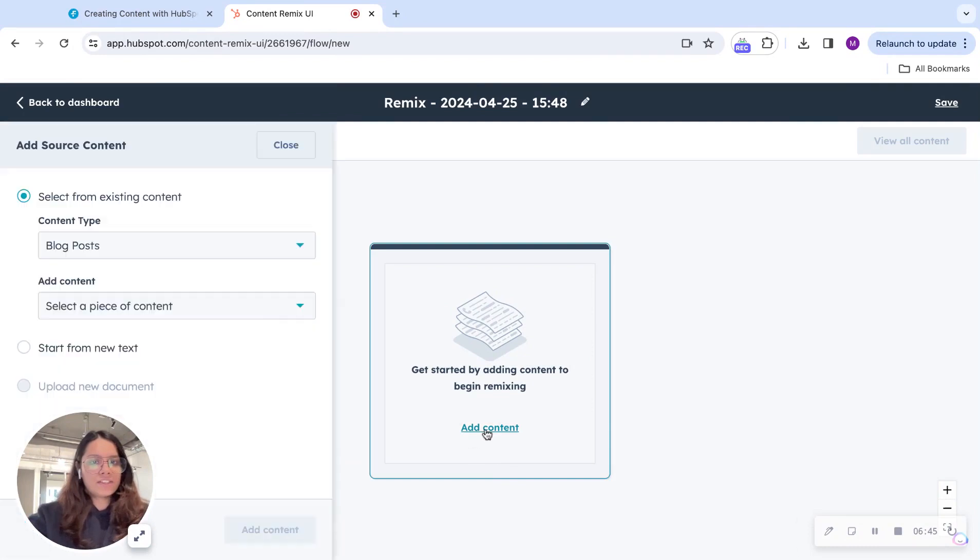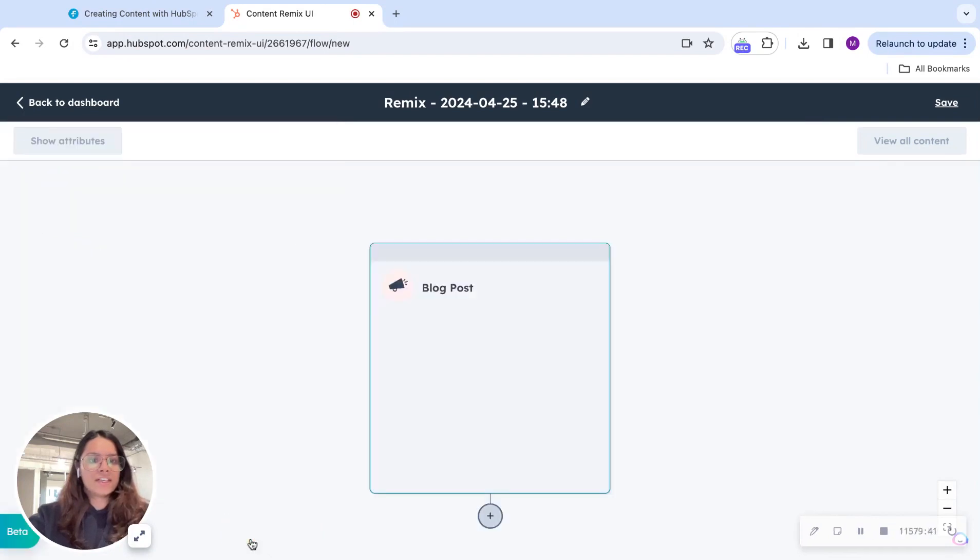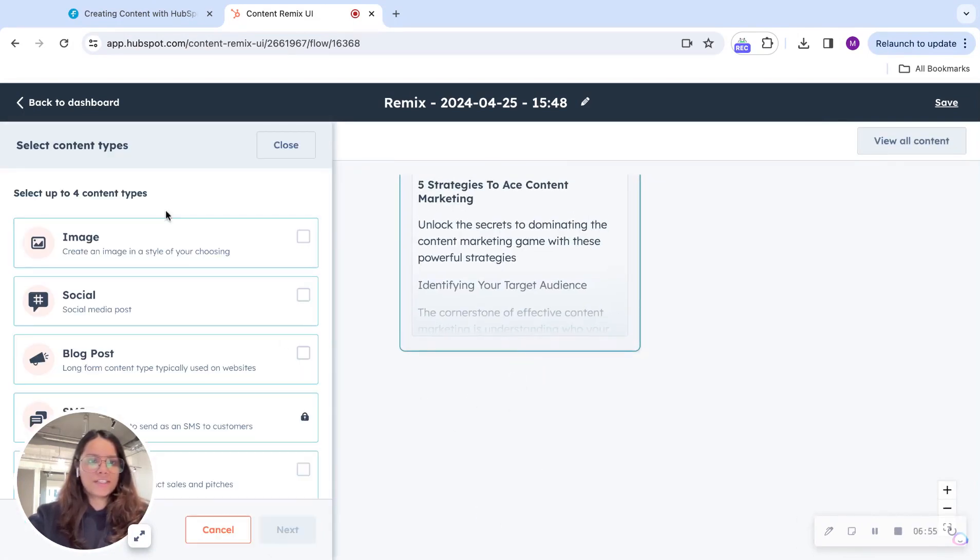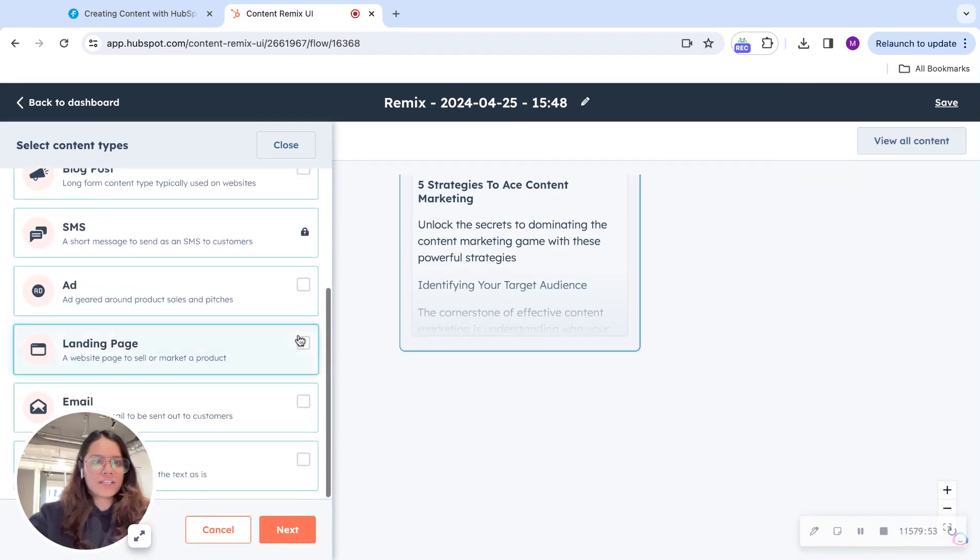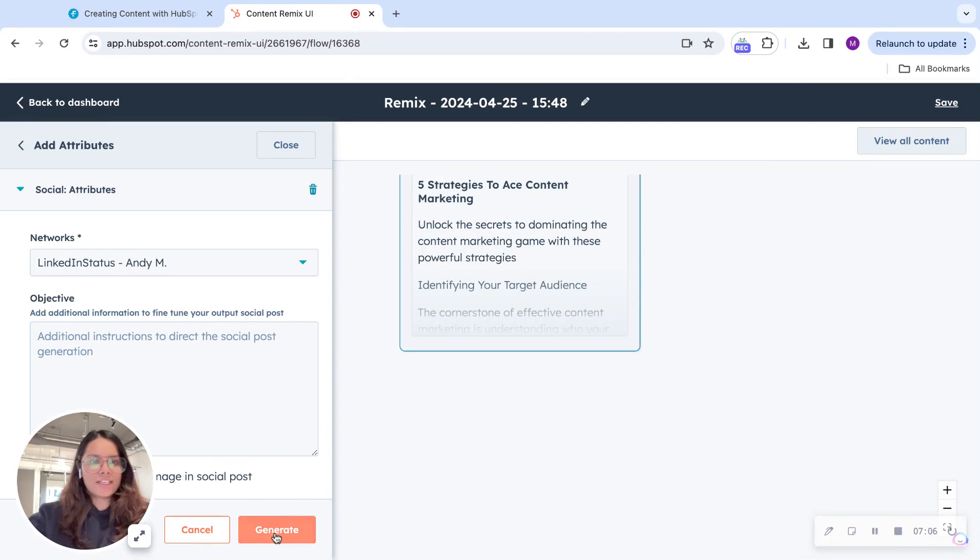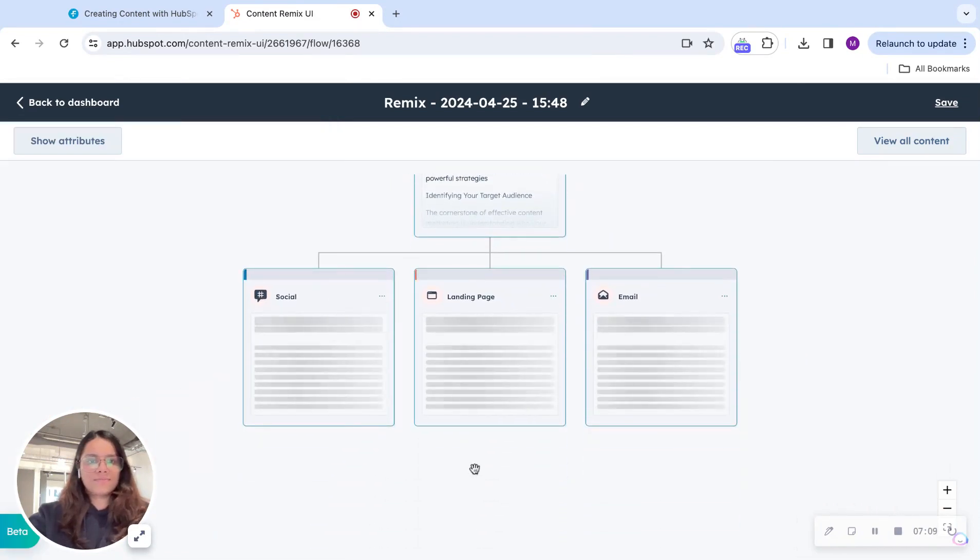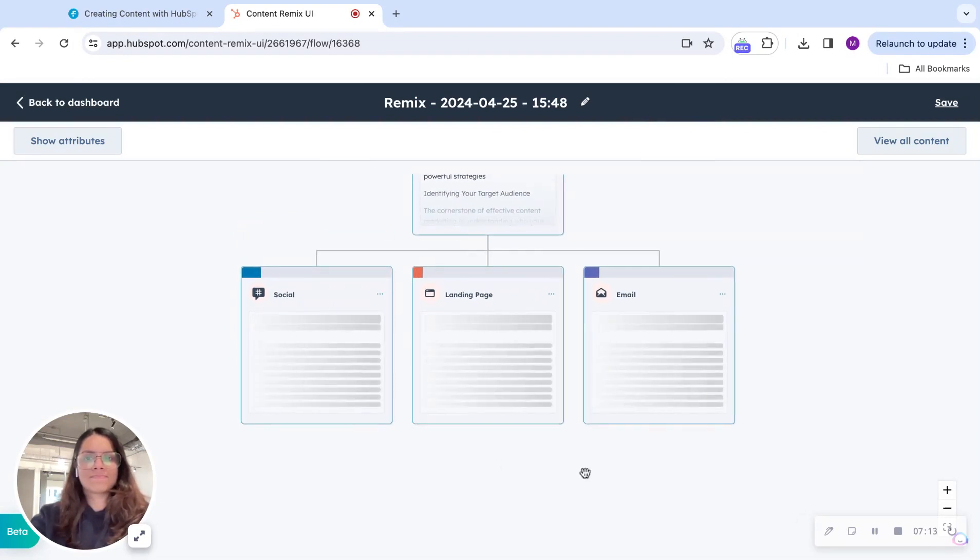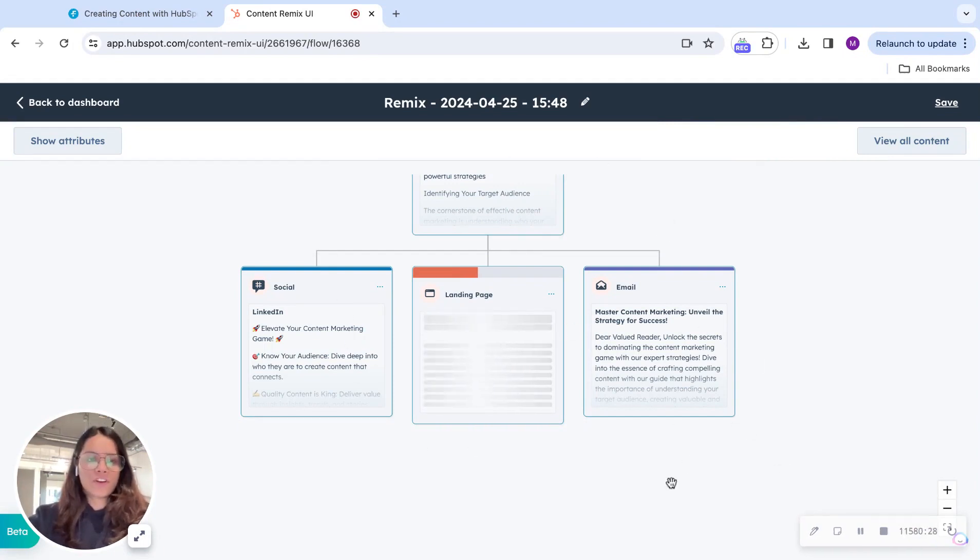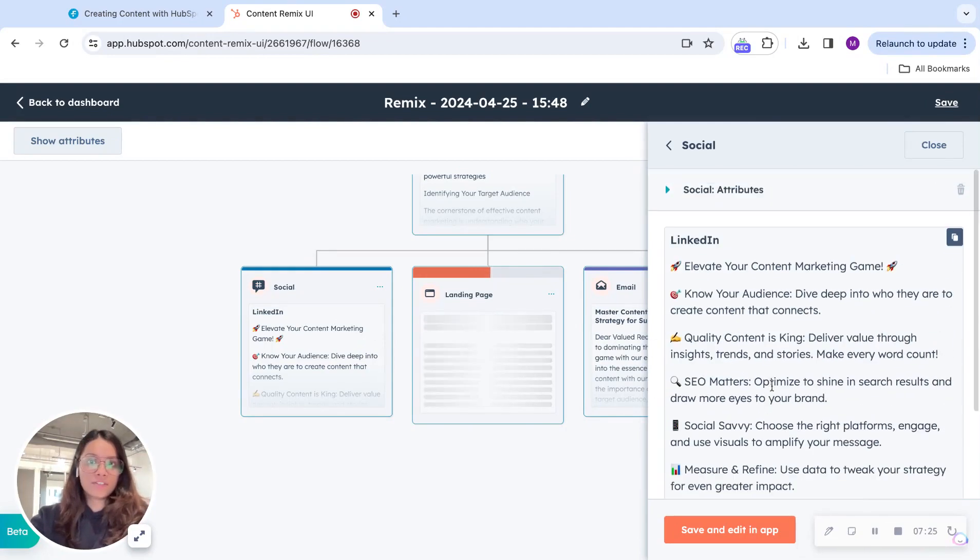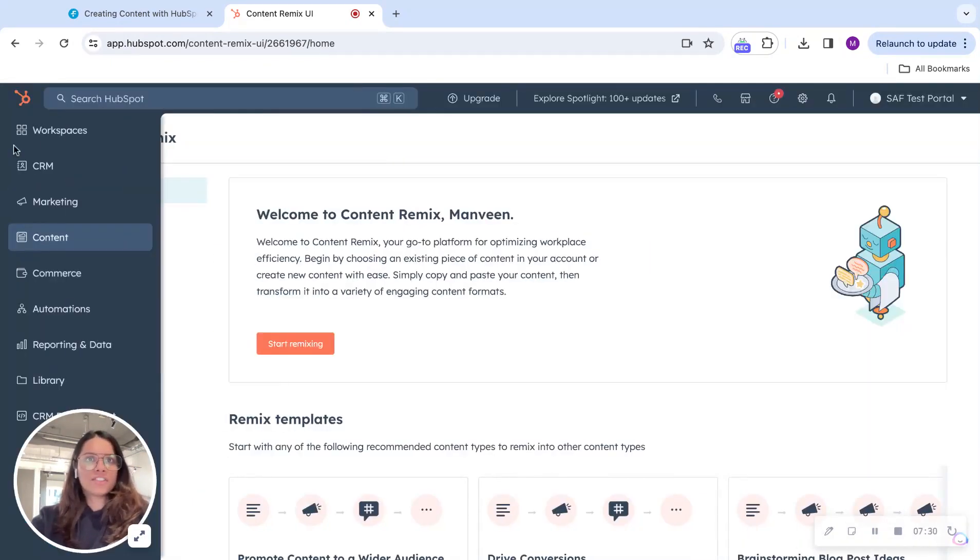I go to content, then remix. I'll start remixing. I'll pick the blog that AI just generated for us. Add content. And after that, hit the plus sign to select the sort of content I want to remix it to. Take socials. I'll take landing page and hit next, generate. And we can see slowly these pieces of content popping up. You can always just click on them individually to edit them if you want to. And that was it.